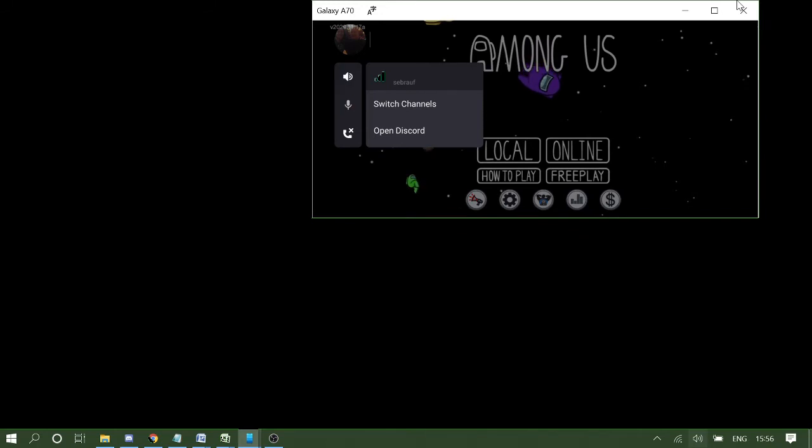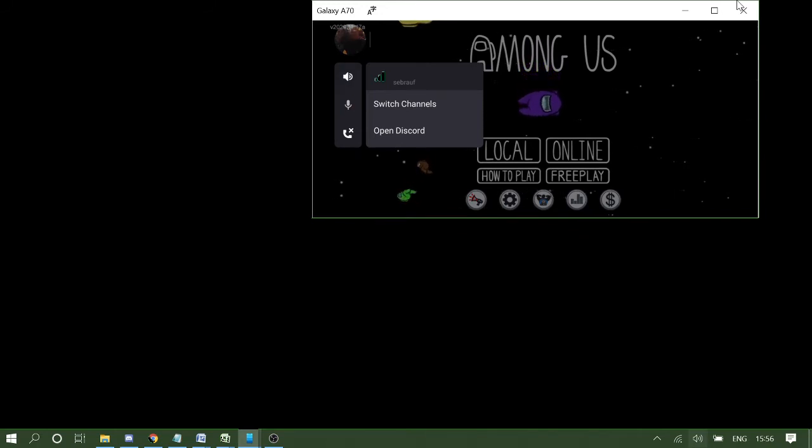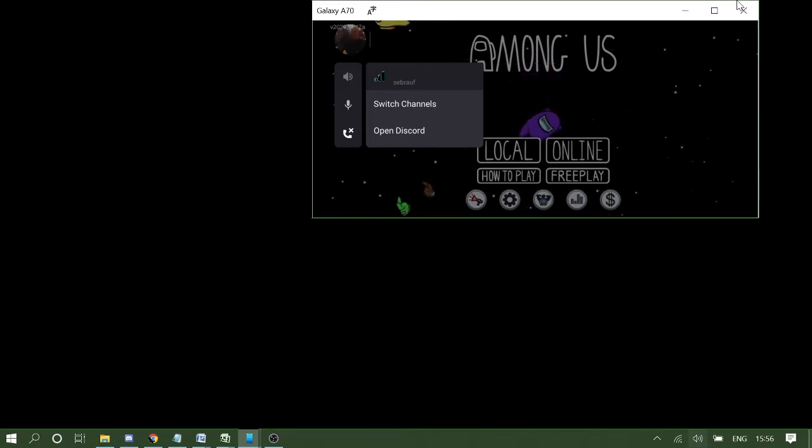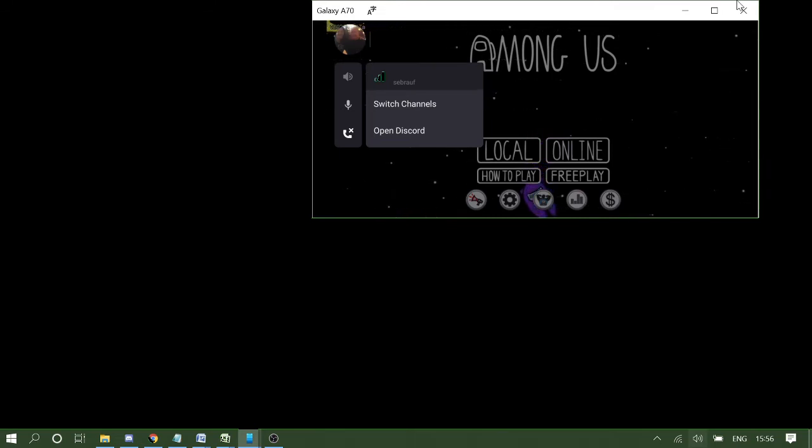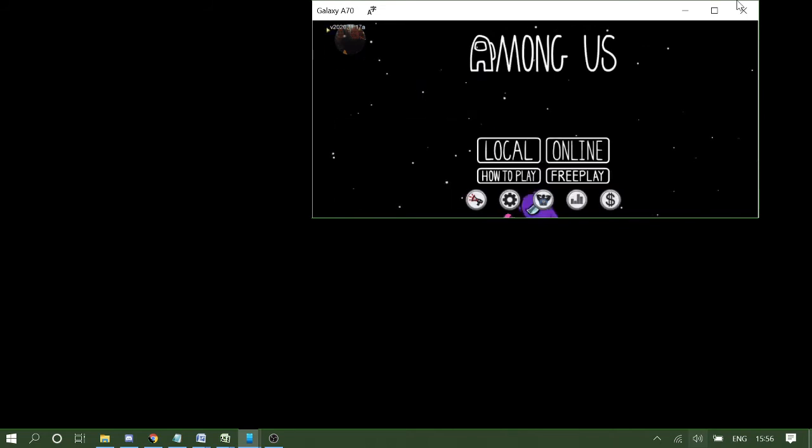I can put on the speaker, or I can disconnect the call. And I can even access my Discord by tapping on open Discord.